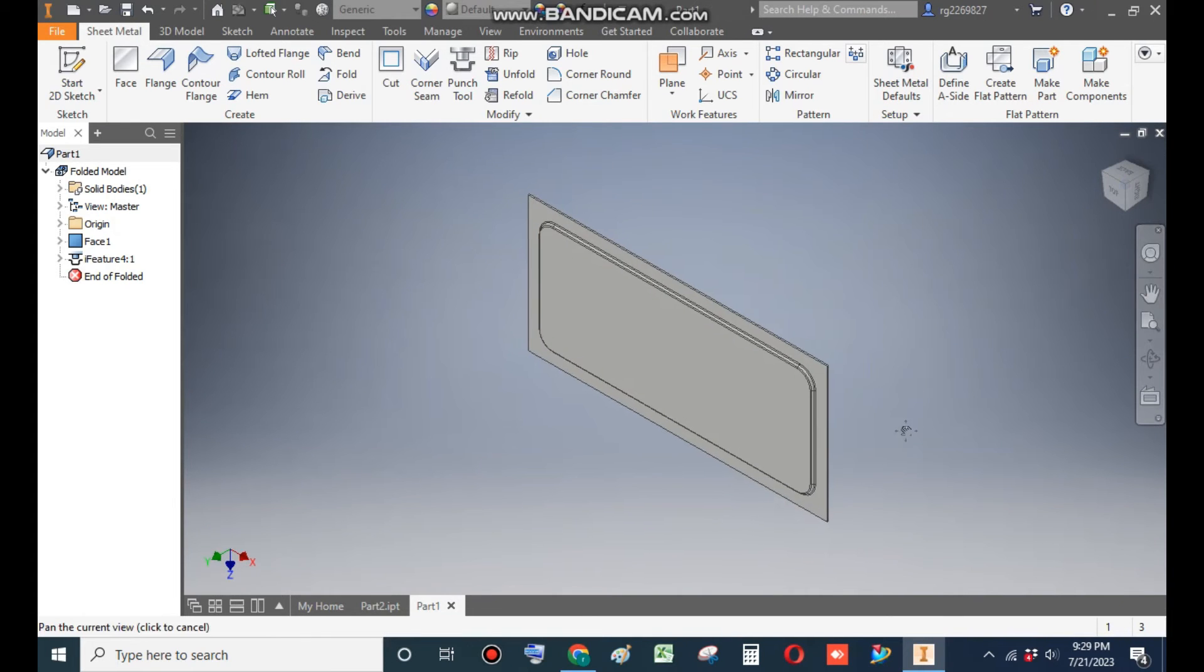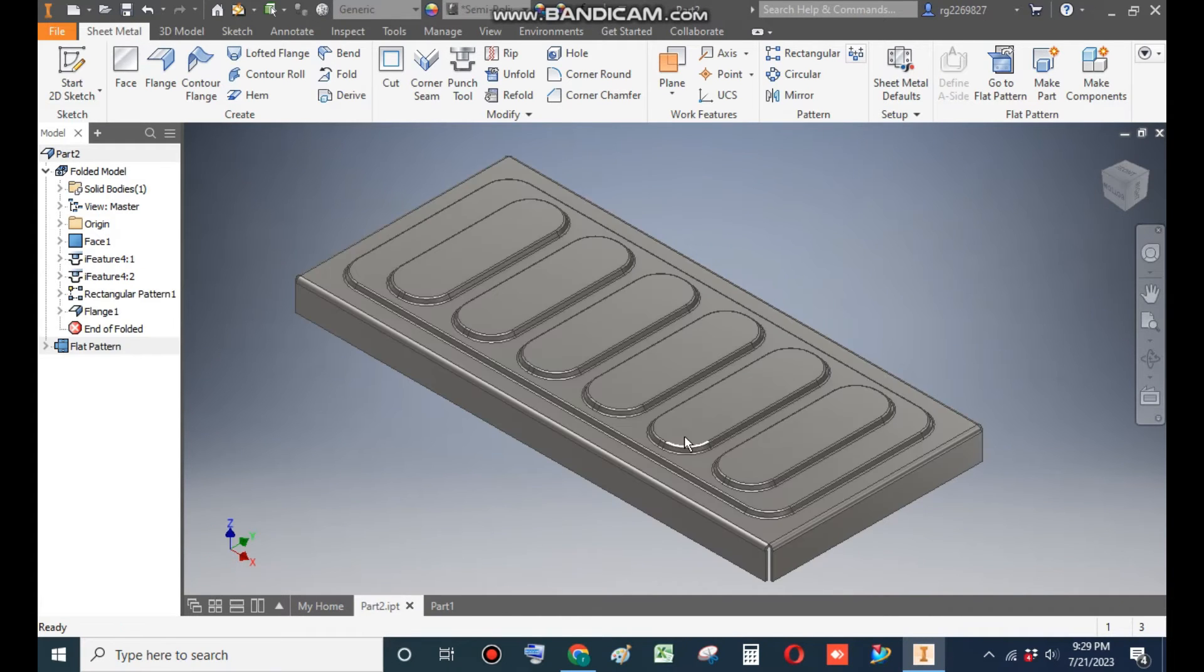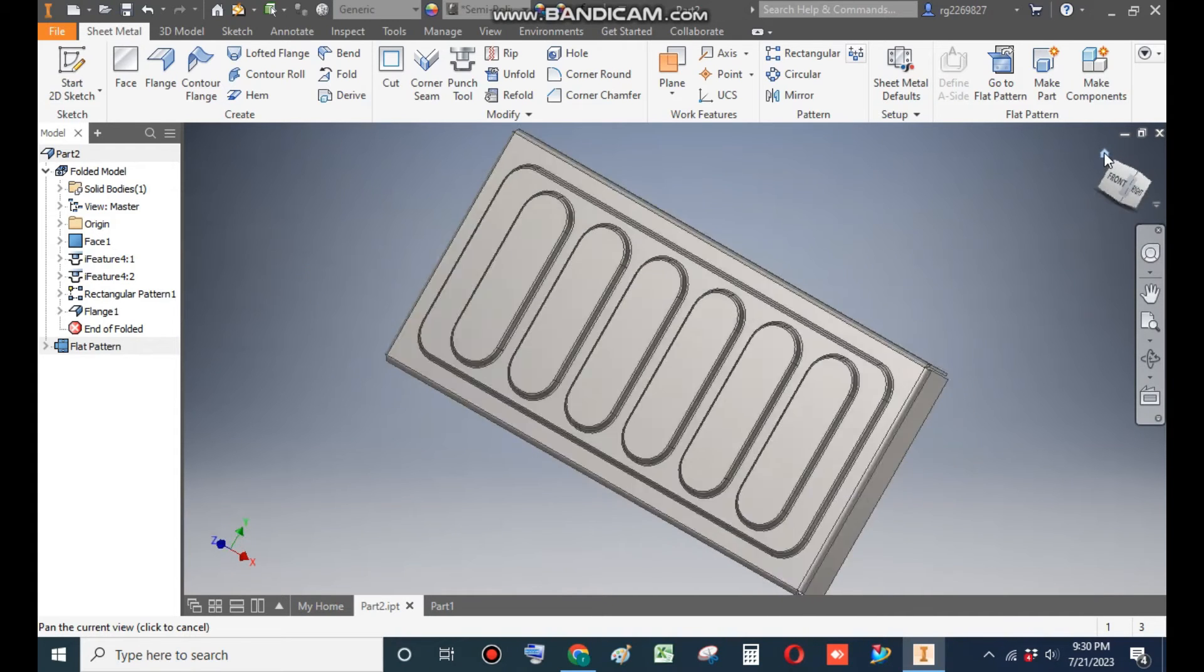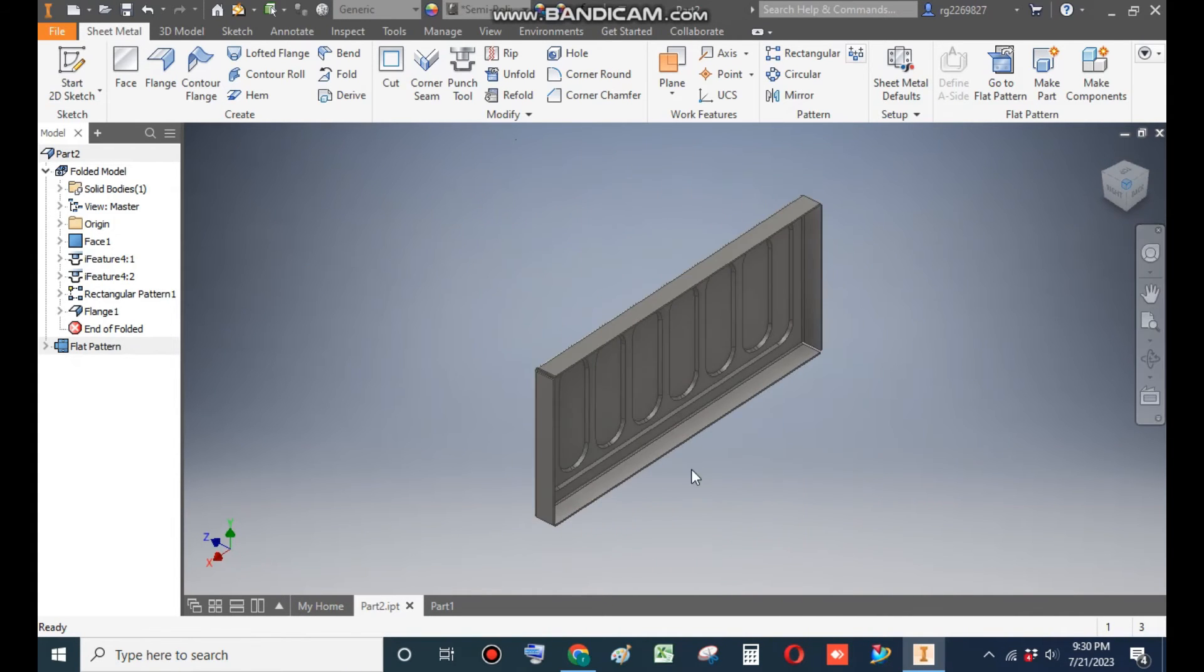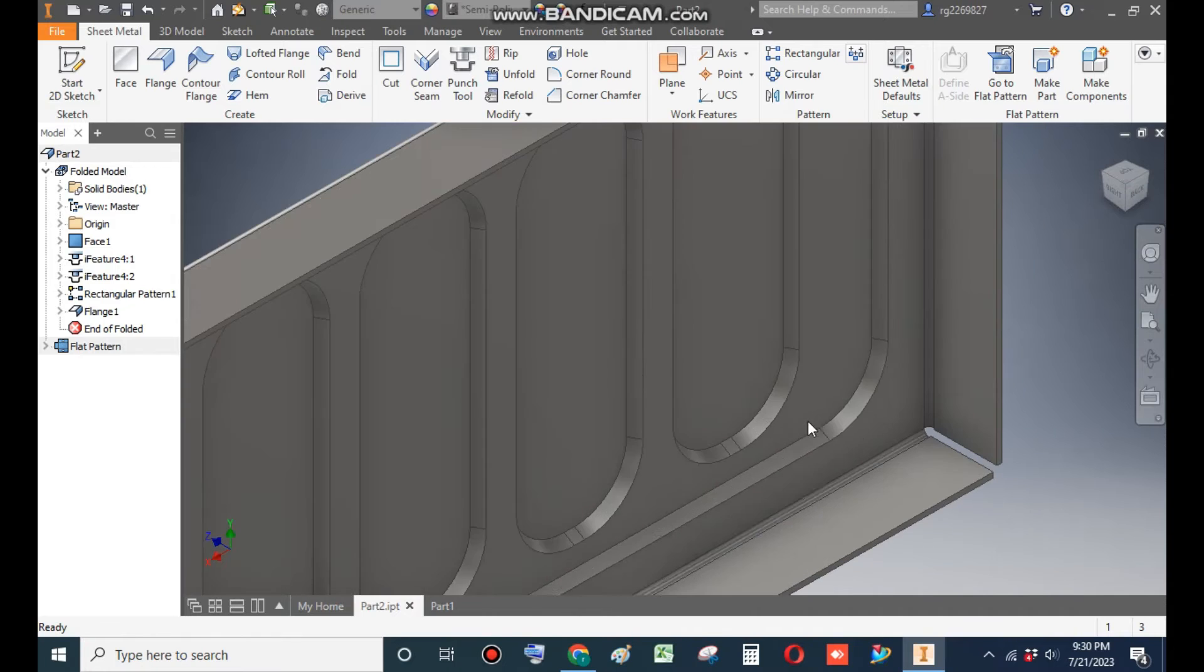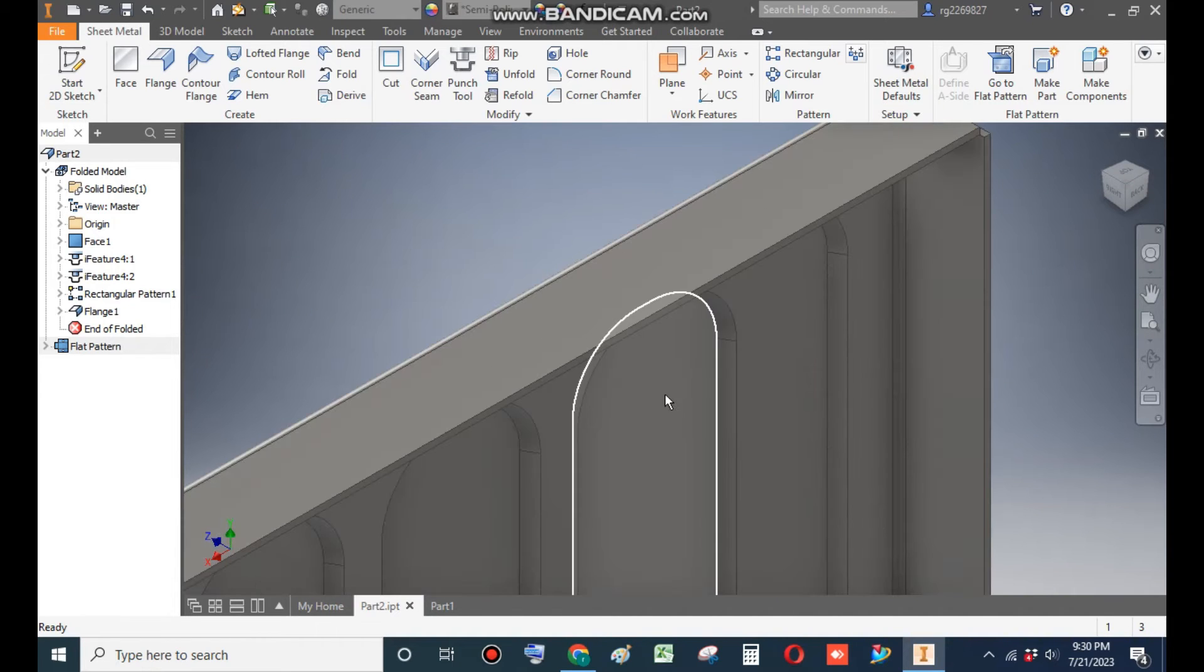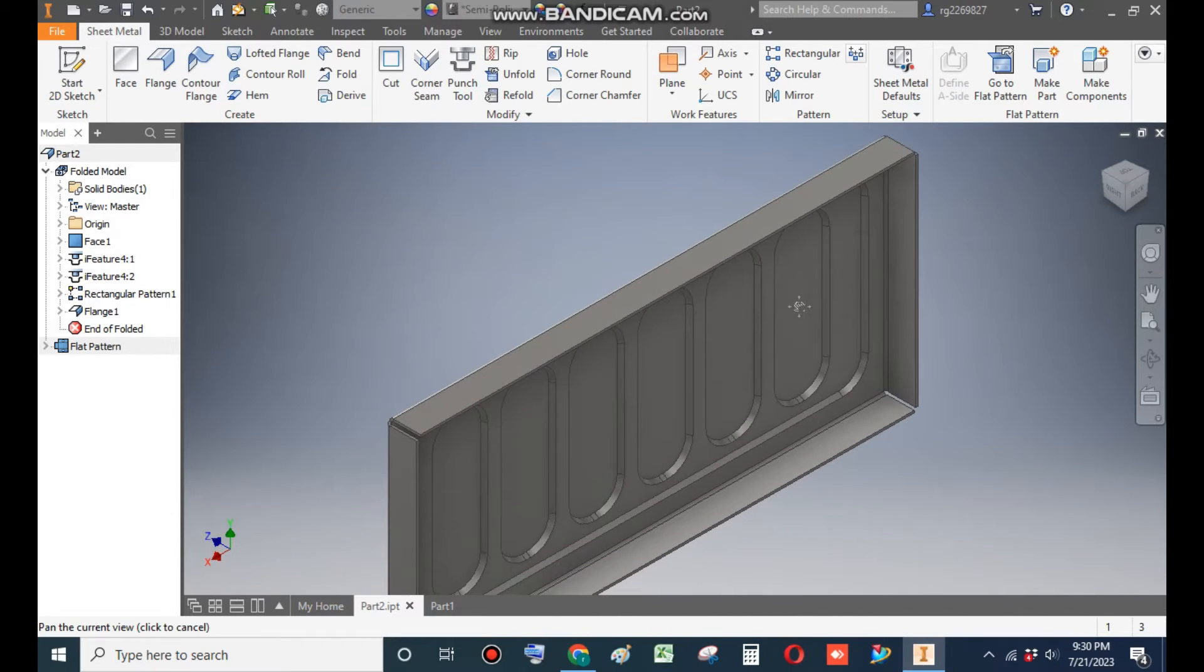Rotate the view. Now we want this profile, as you can see, rotate it. This is on this emboss profile, these profiles, the slot profile.